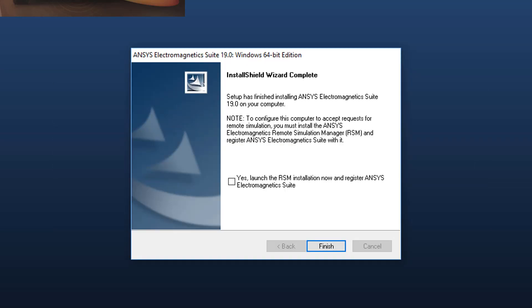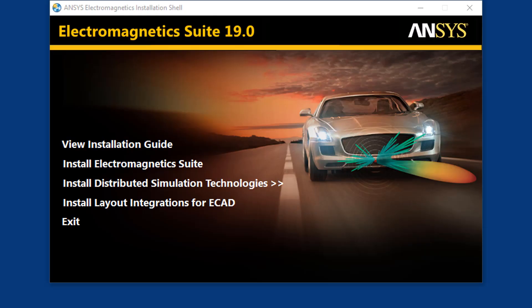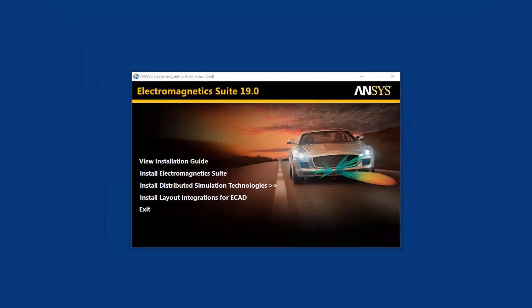After installation completes, you get the option to set up remote simulation. This option launches the installer for the Remote Simulation Manager and allows you to register your ANSYS Electromagnetic Suite installation with it. RSM allows your computer to run simulations from a remote machine. Press Finish and exit the dialog. The original installation shell window appears. Press Exit to complete the installation. Notice the installation has created desktop shortcuts for the electronics products. This concludes the installation demonstration of the ANSYS Electromagnetic Suite 19 on the Windows platform.